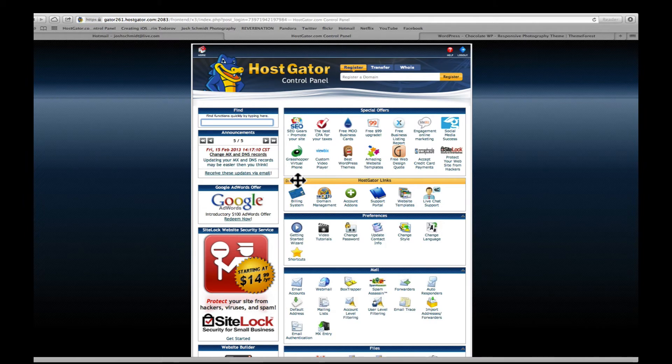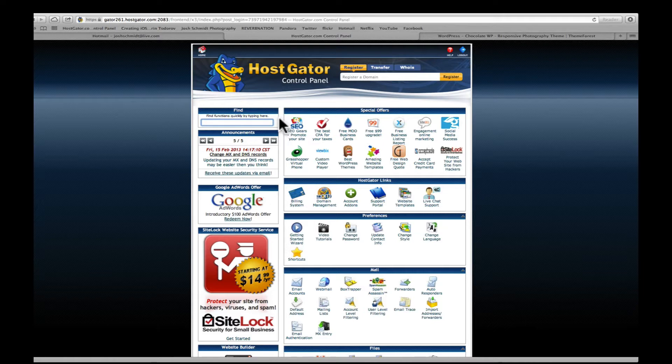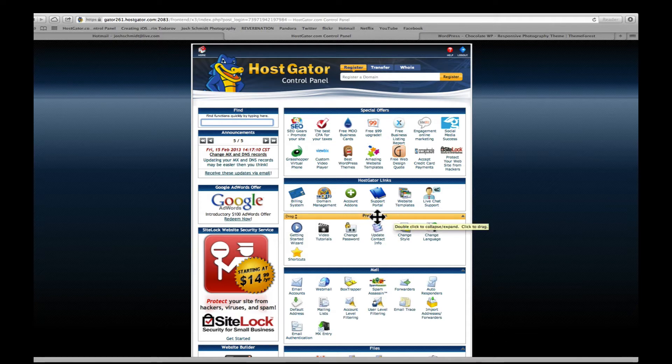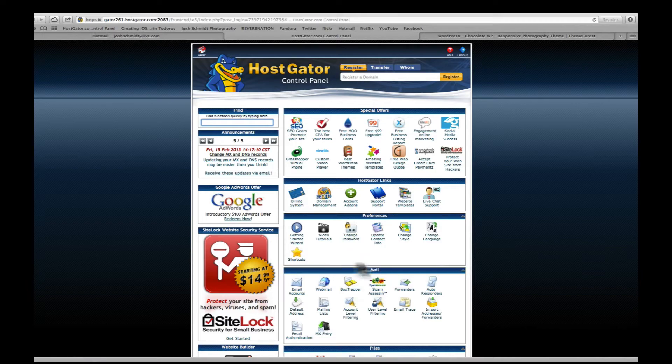I recommend saving that email into a folder just because it has information you're going to need with your servers, your login information, and the link to your cPanel. The first thing you want to do is go into preferences here and change your password just to something that you can remember.